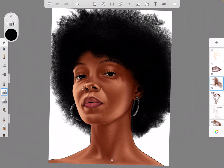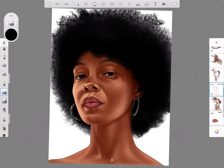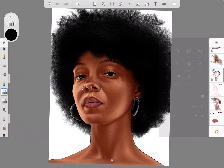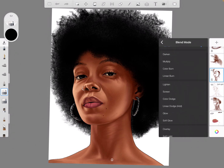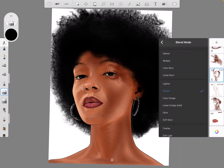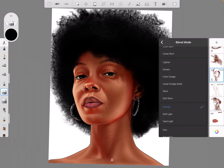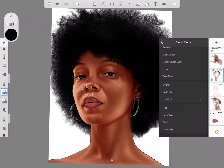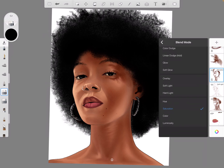Blend modes are used for giving your painting some sort of effects — making it creepy, making it look red, making it look dark. You can play around with this. There are so many effects you can achieve by using your blend modes, but it is a very complicated option which requires you knowing what you're doing.